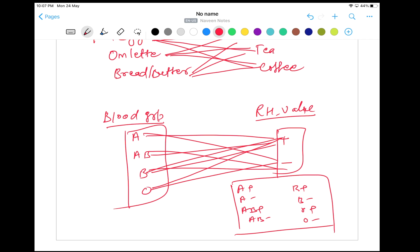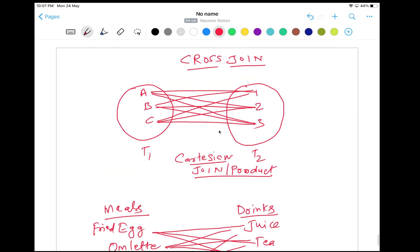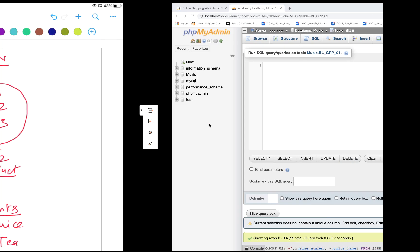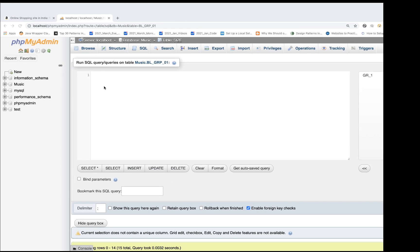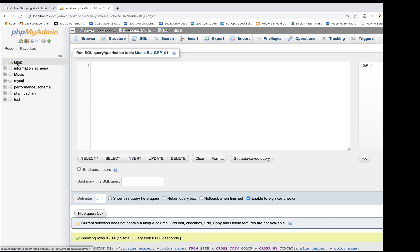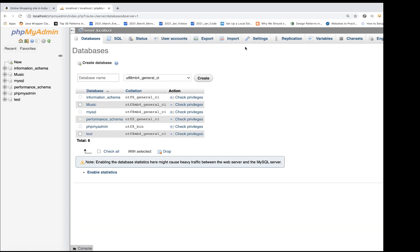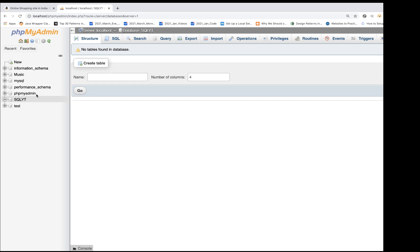So let's see this practically. First, we will create a couple of tables and then write a cross join query. So I'm using XAMPP, and I'm going to create a new database for our practice. Click on new, click OK, and the database name I'll simply write as SQL. Click on create. Now I'm going to create table T1 with only one column.